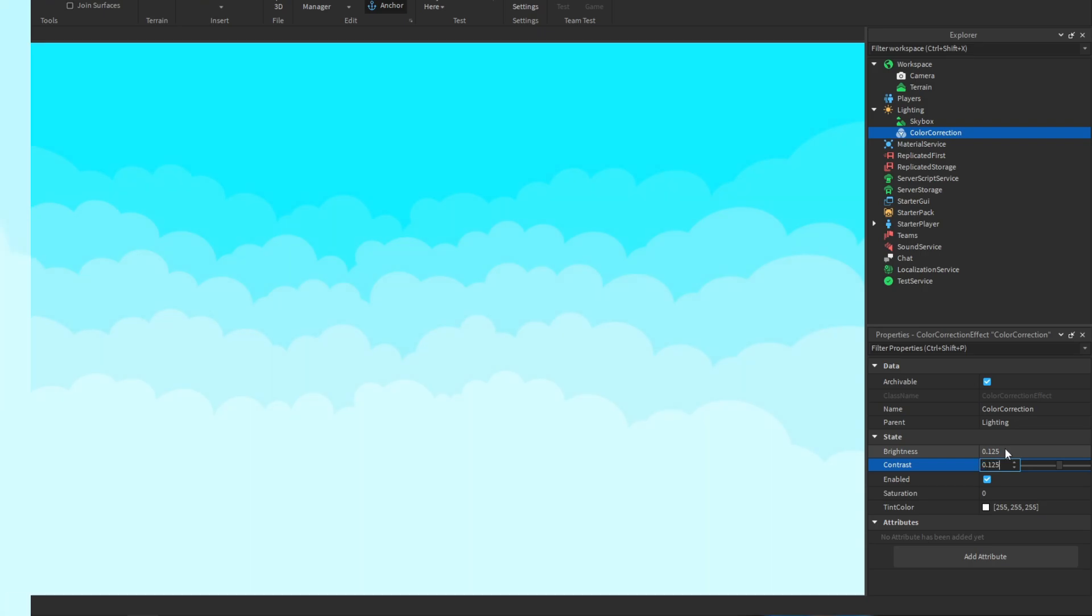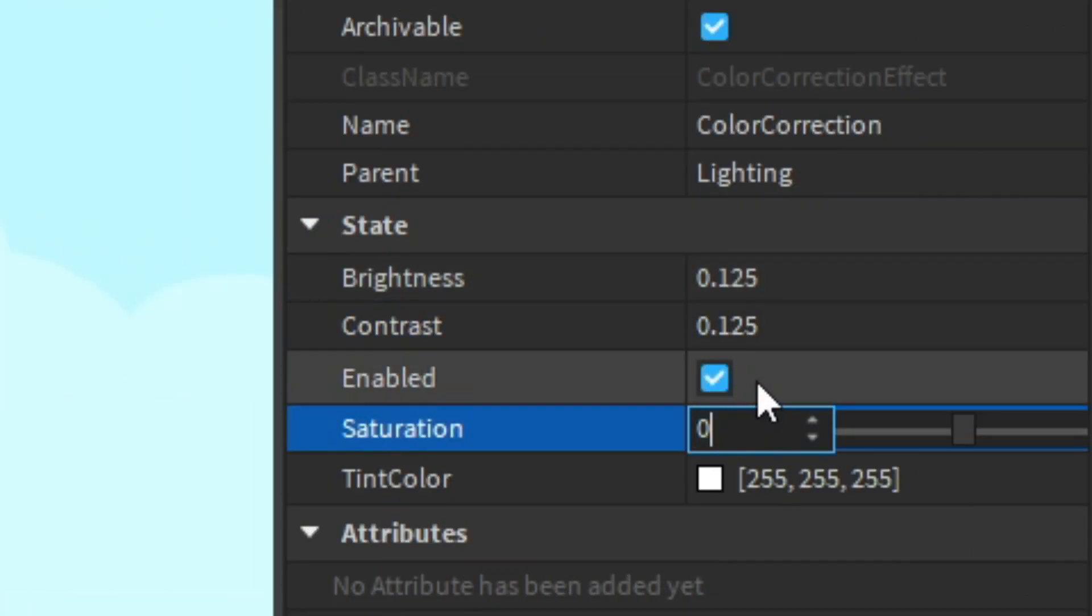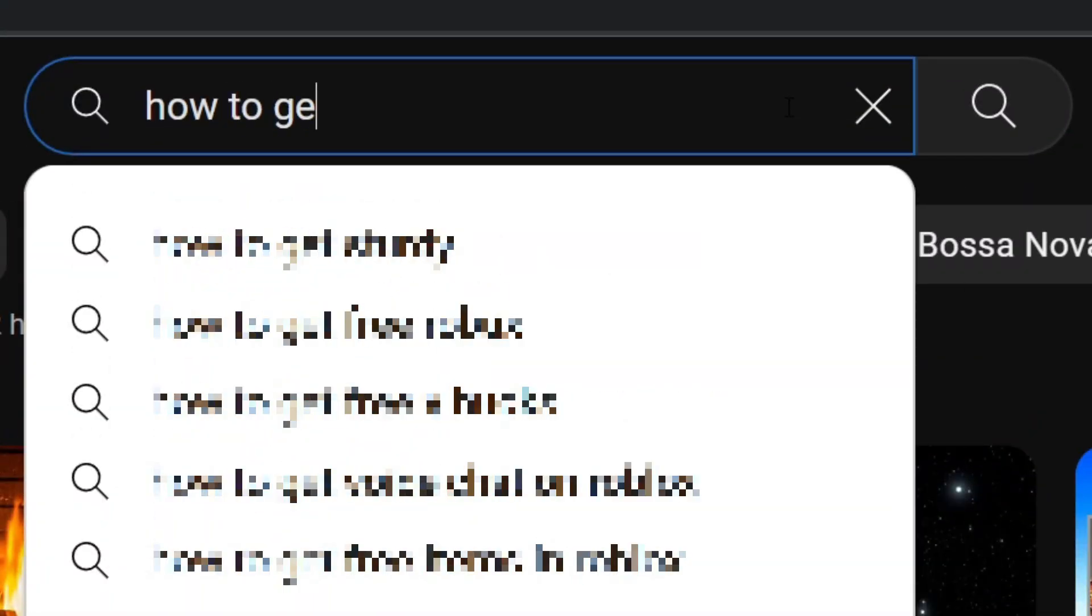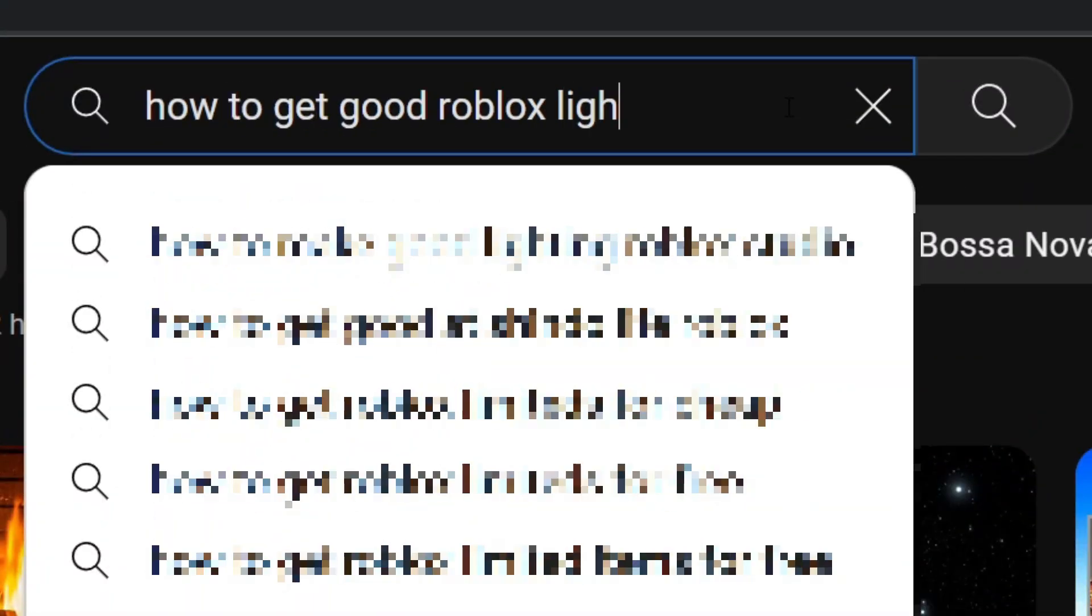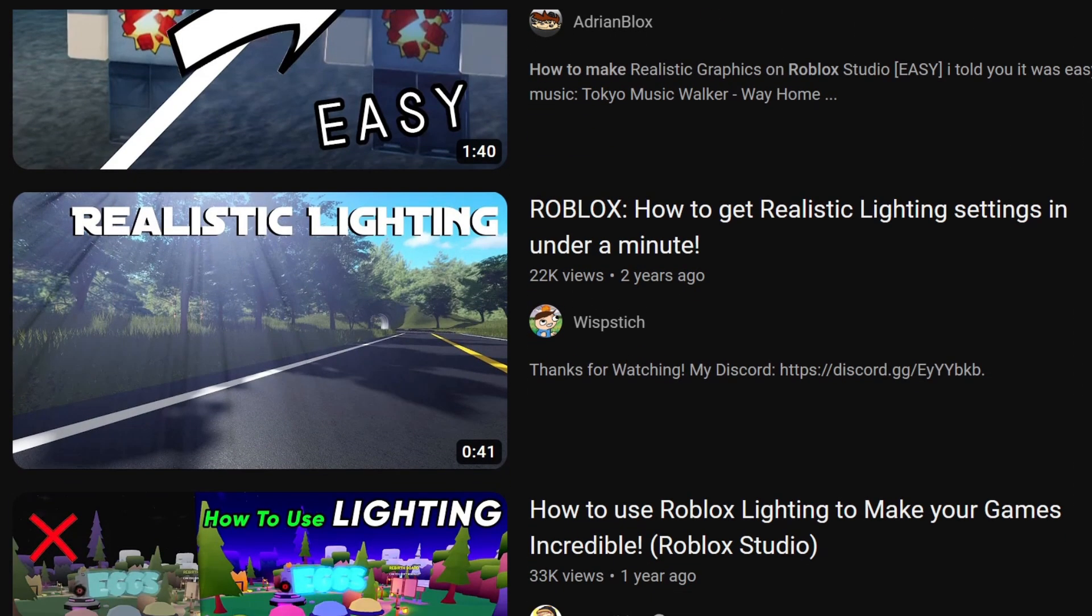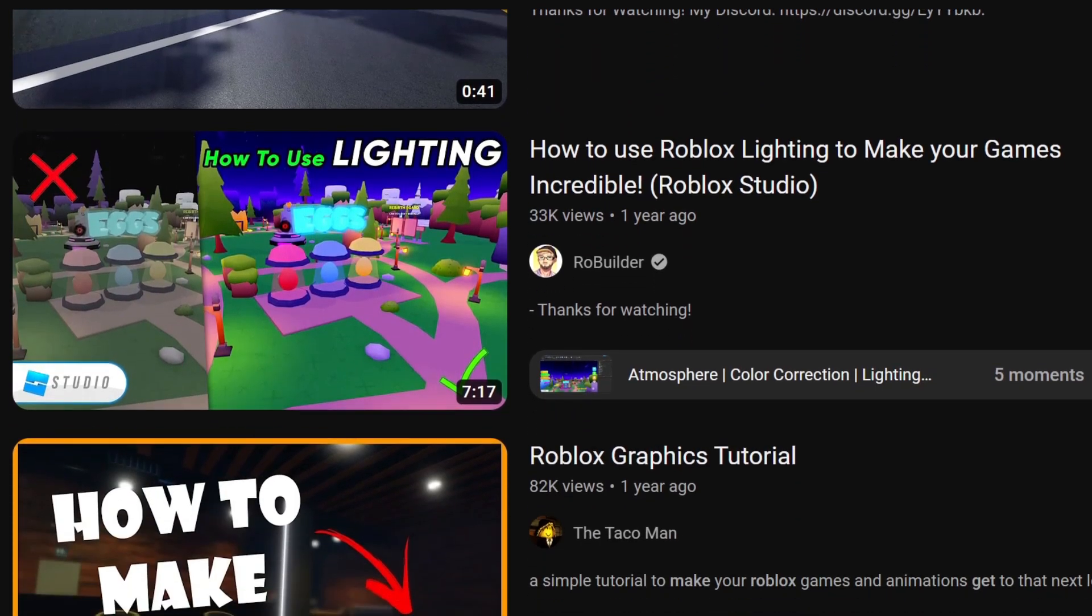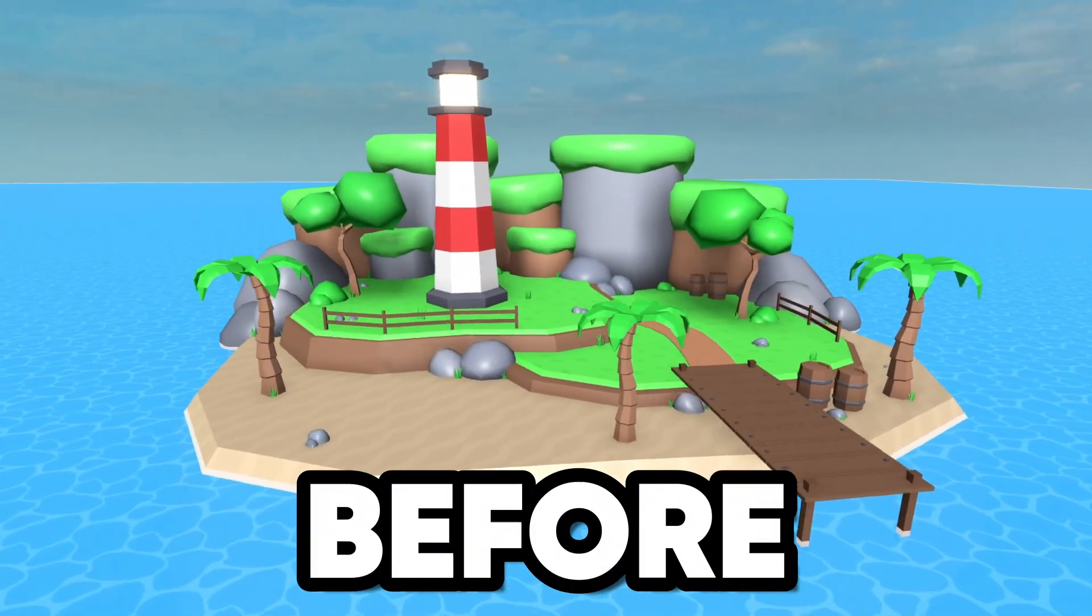For a cartoony game you could add in a custom skybox, add in a color correction to change brightness, contrast, and saturation. But if you find it hard, you can look up some tutorials which show you exactly what to add and which properties to change.